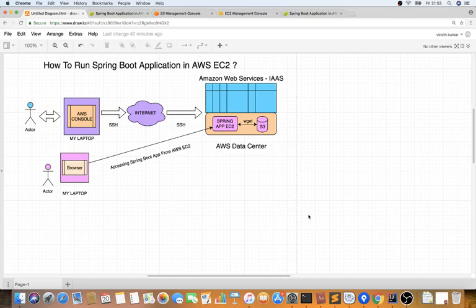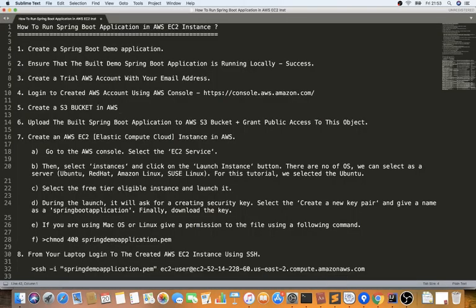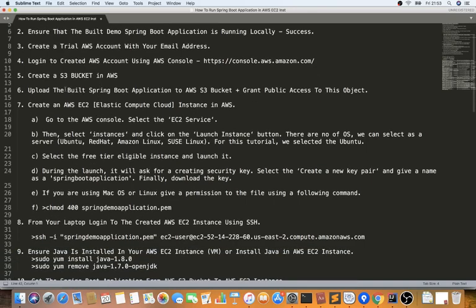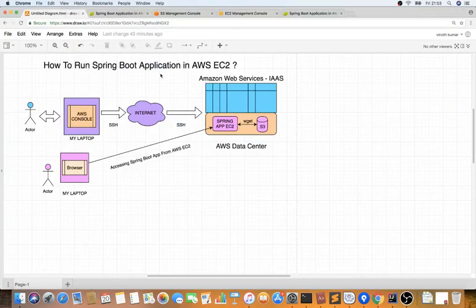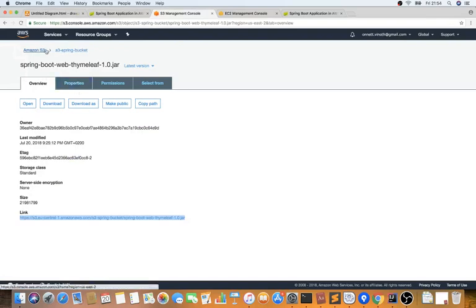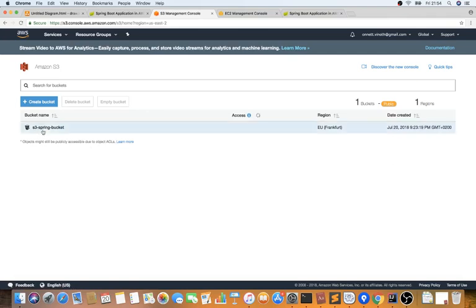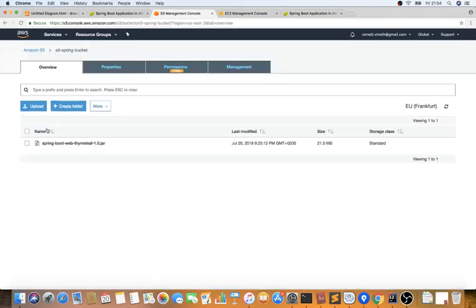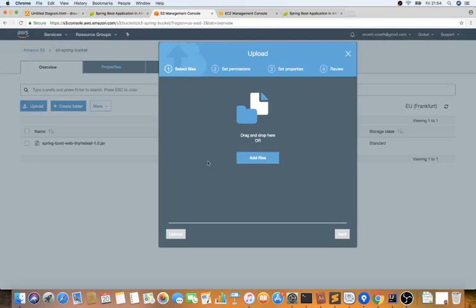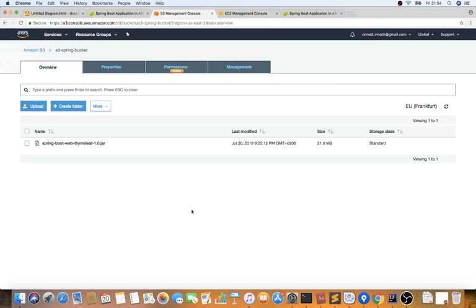Now let's go through the steps. We saw the app running locally. Now let's go to S3 bucket — S3 is for storage. I already created one: going to Services, clicking S3, you can see I created an S3 bucket called 'spring-bucket', it's public and created in Frankfurt. I've already uploaded my Spring Boot application JAR to it — you can just drag and drop or add files from your laptop.